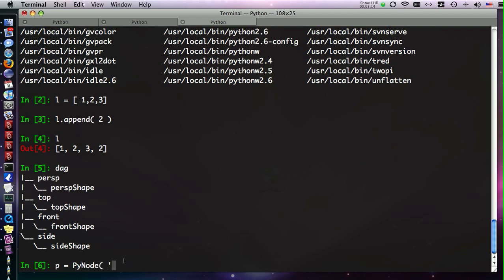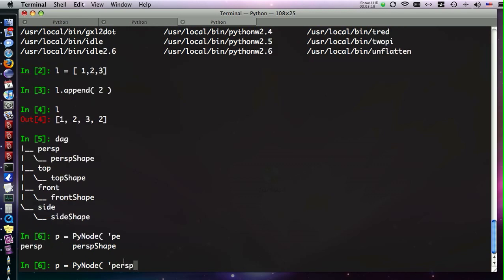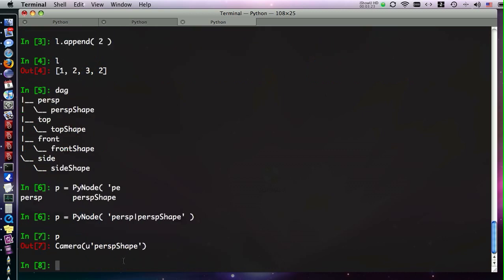We also get tab completion of object strings. For instance, let's say we wanted to create a pi node of a perspective shape. We can tab complete, tab complete some more, and now we have our object. Since this is a Pymel object, we can also get other attributes from it. It's a camera, so we know it has a focal length. We can tab complete that.